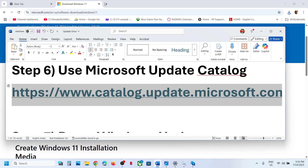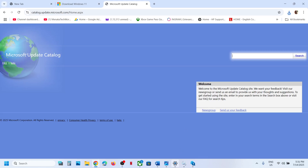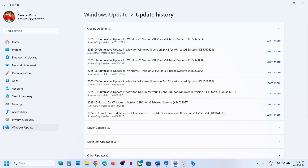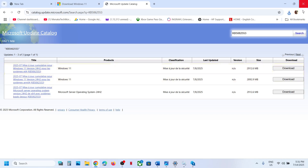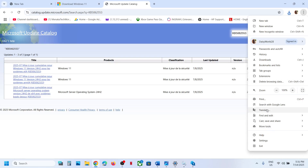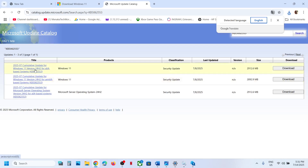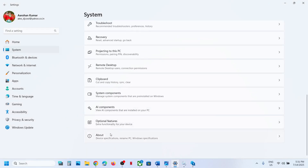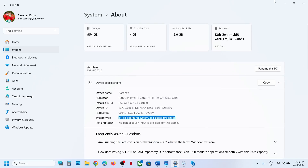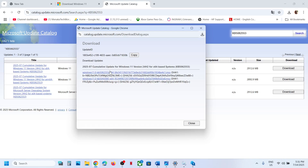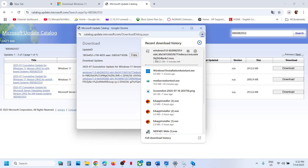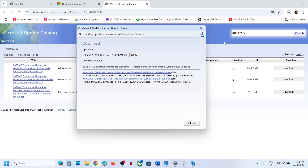Next, use the Microsoft Update Catalog. Copy the link from the video description and open it in a browser. Search for KB5062553. Find the entry for Windows 11 Version 22H2 for X64-based systems — you can verify your system type by going to Settings > System > About. Click Download, then click the KB5062553 link to download the file. Once downloaded, run the file to install the update manually. If that does not work, install it, restart your computer, and check again.